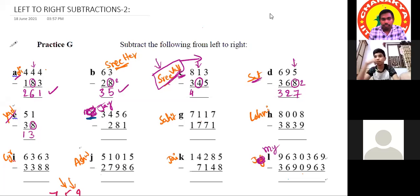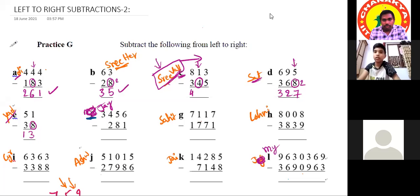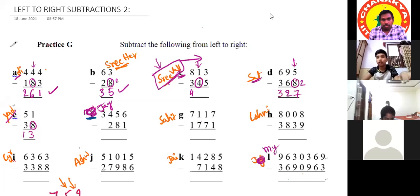A student says she is not able to explain. She tells the teacher she cannot explain and apologizes.